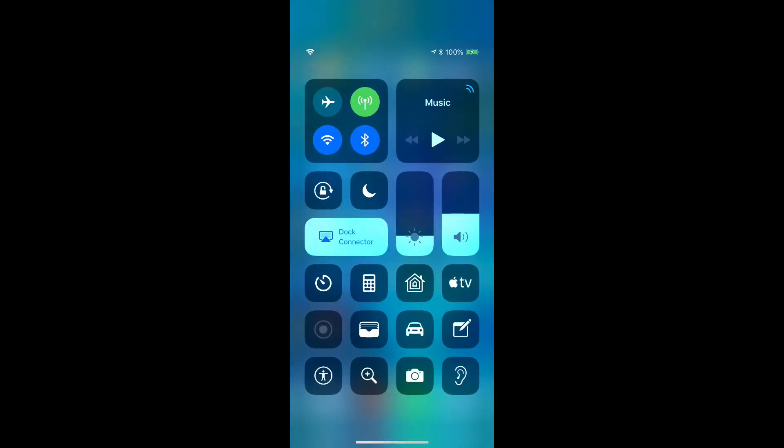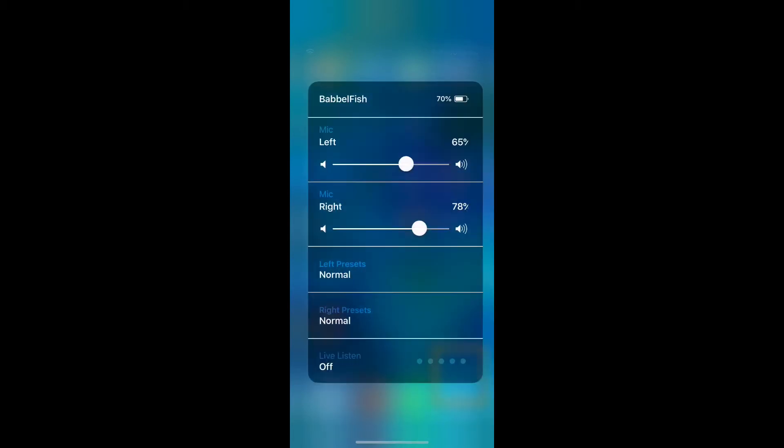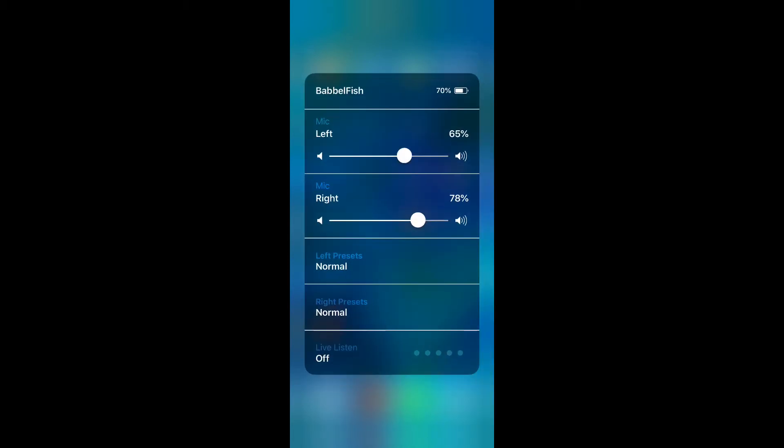We now see the little ear icon. I'm going to select that and we have hearing aid controls. This is completely separate from the open app.